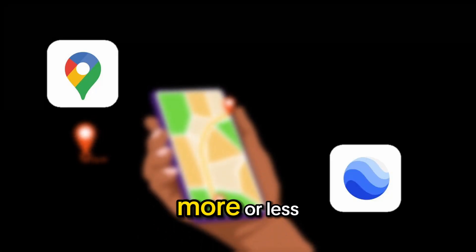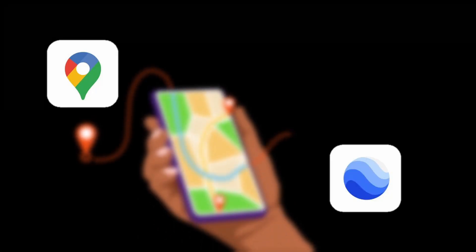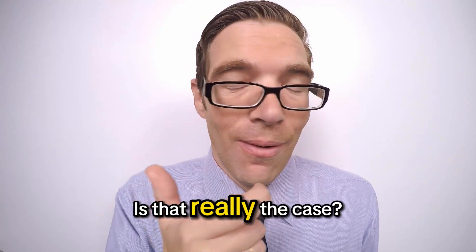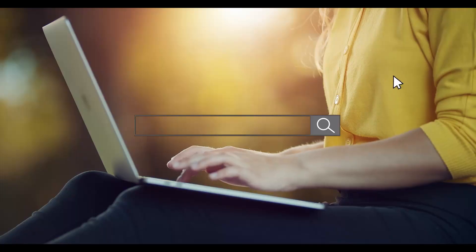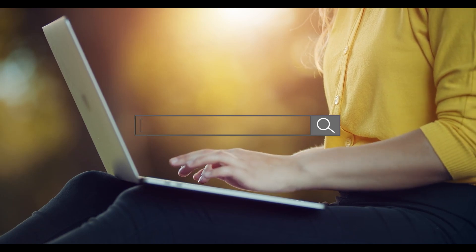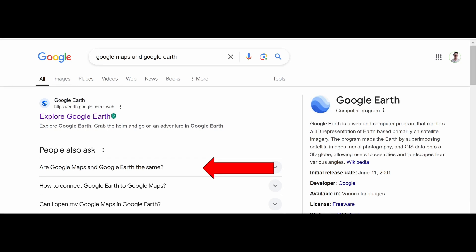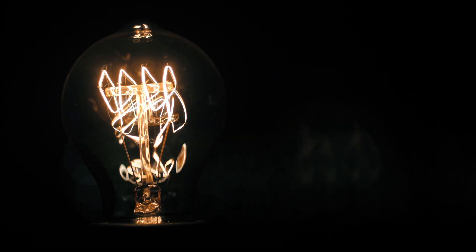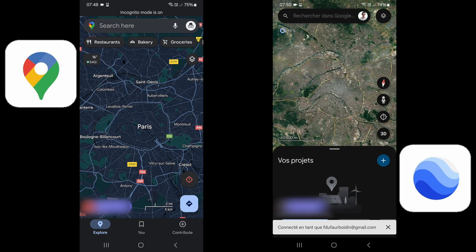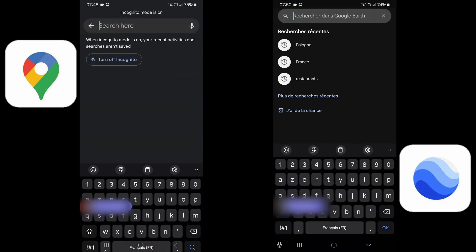Google Maps and Google Earth are more or less considered the same tools. But is that really the case? If you search for Google Maps and Google Earth on Google, the first question people ask is whether they are the same thing. In this video, we will demystify it all — shed some light on Google Earth and compare side by side the differences between our two protagonists. I'm François from Scrum.io and today we are going to compare Google Maps and Google Earth.